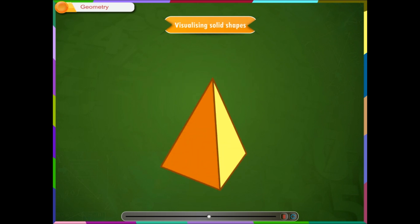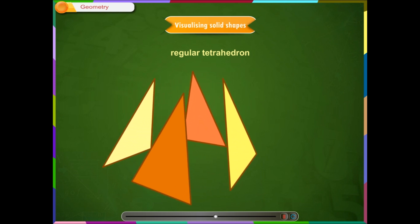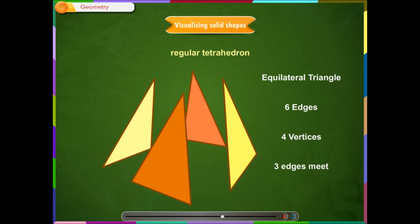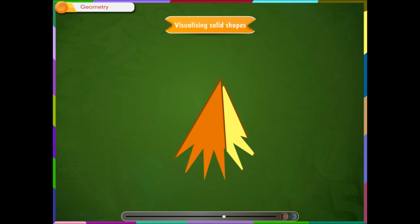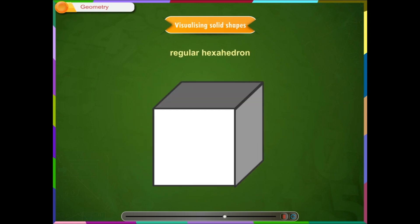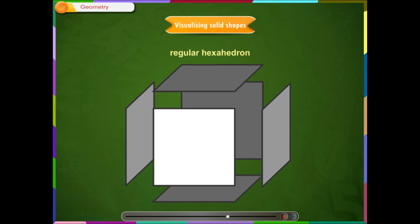Let us see some regular polygons one by one. A regular tetrahedron consists of 4 faces. Each face is an equilateral triangle. It has 6 edges, 4 vertices and at each vertex 3 edges meet.